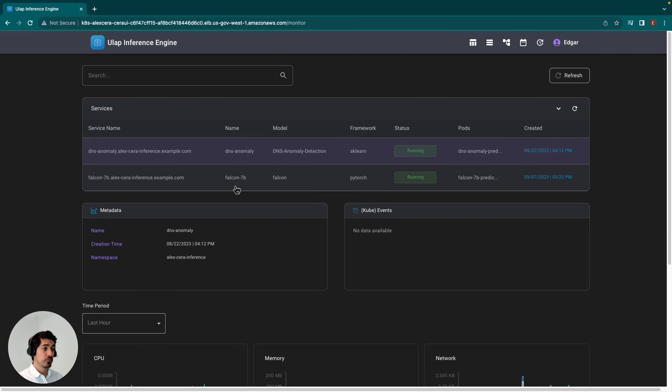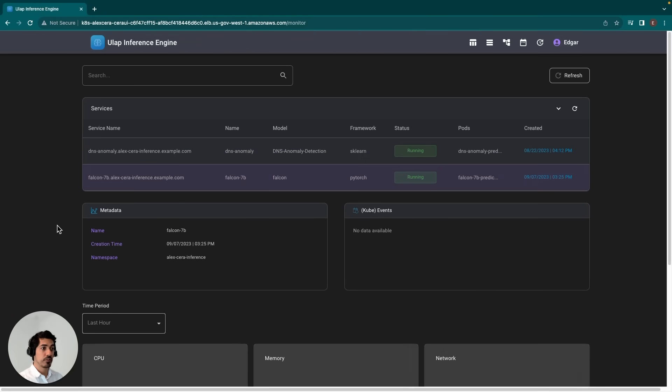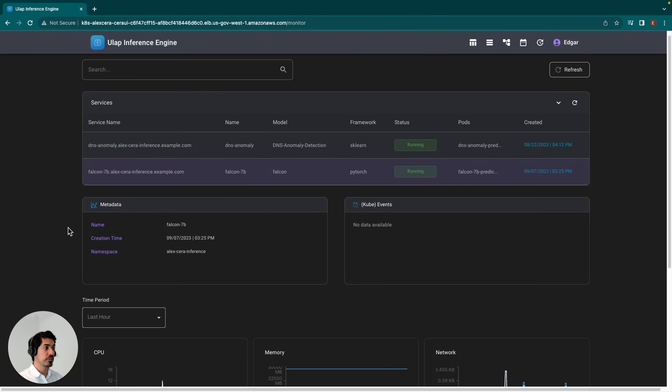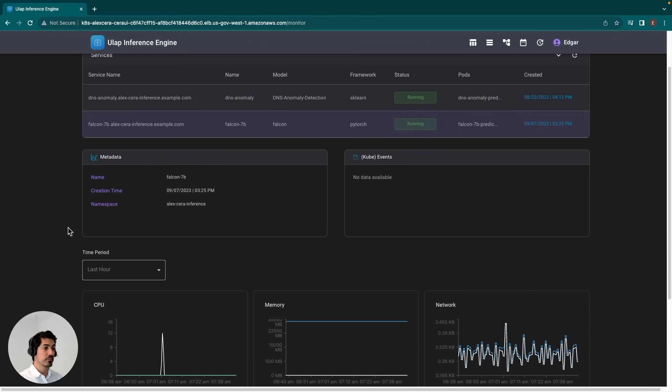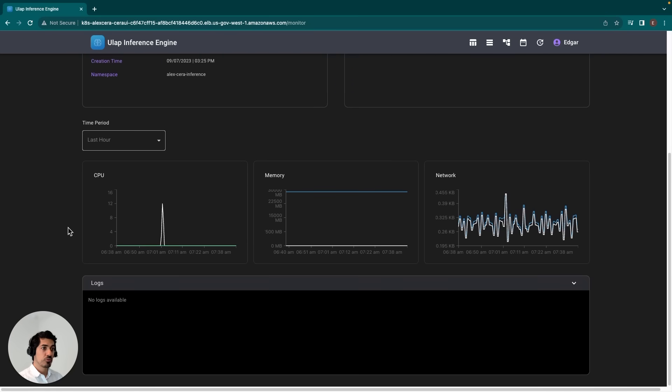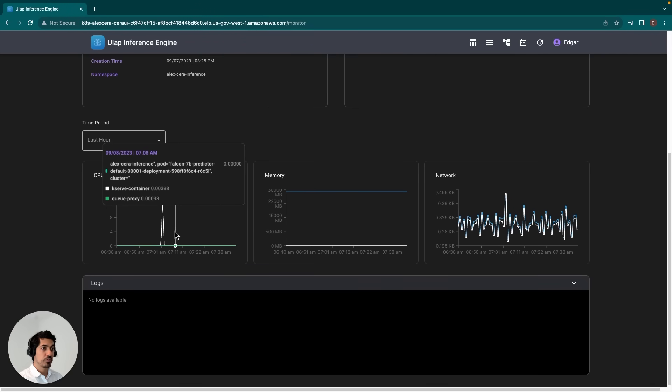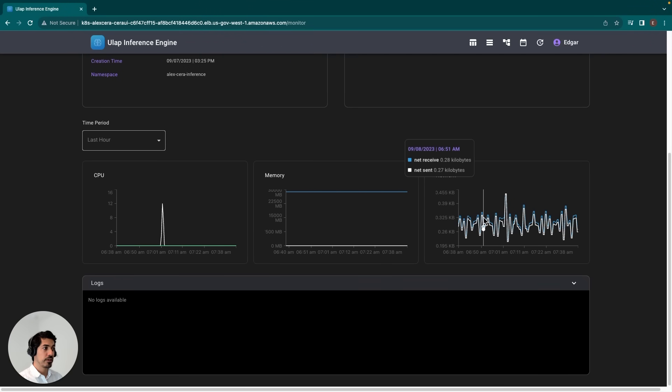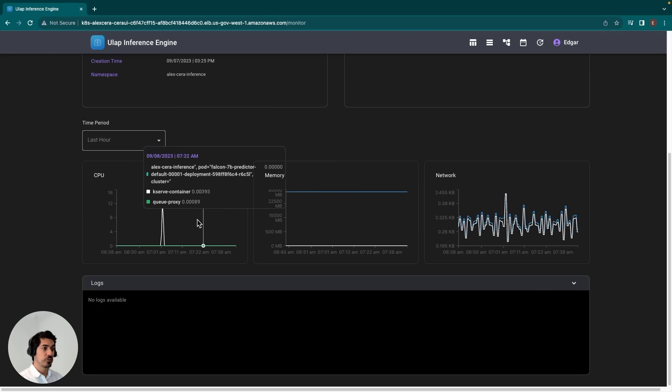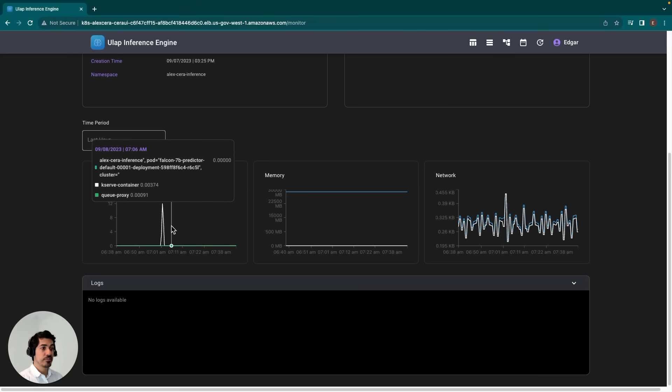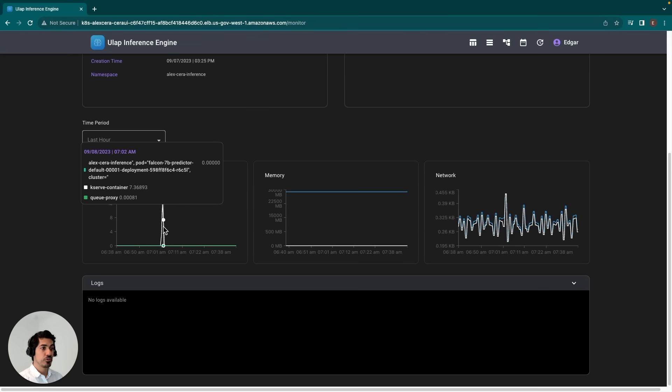These are the two models I mentioned earlier that were deployed. We'll go ahead and click on Falcon 7B for this demo just to keep things consistent. If I scroll down, I am presented with three graphs here: CPU, memory, and network time series graphs where you can see spikes in usage.